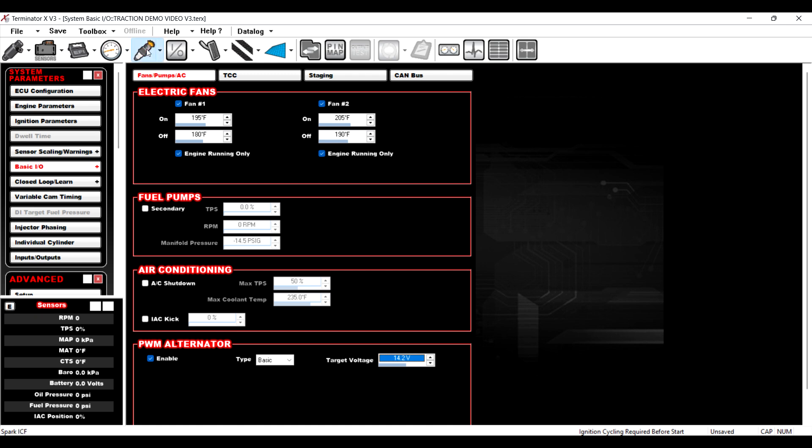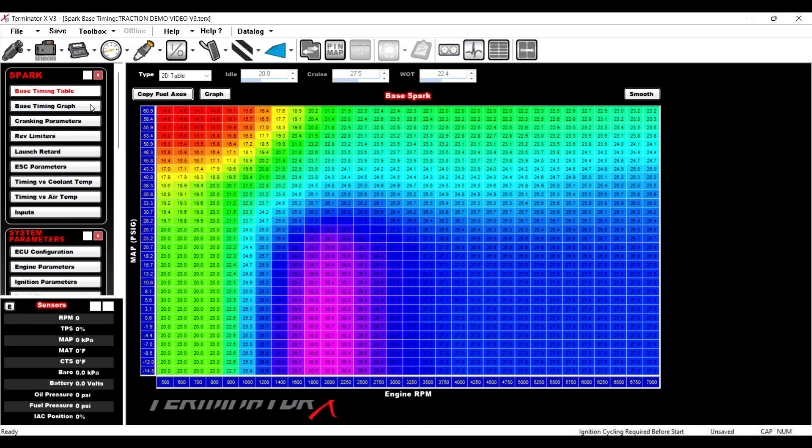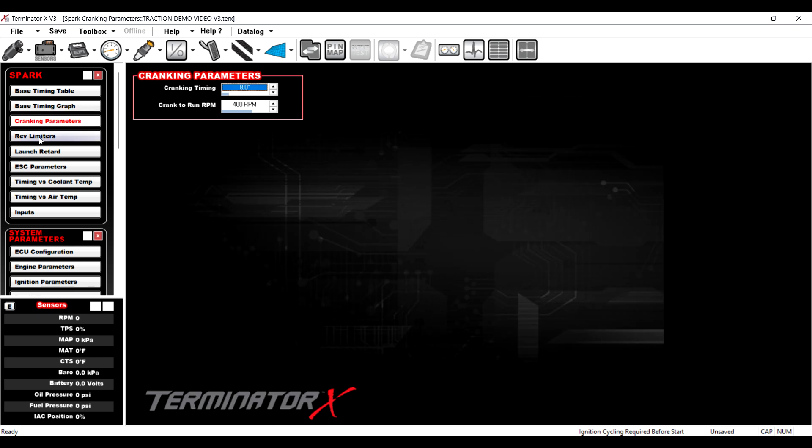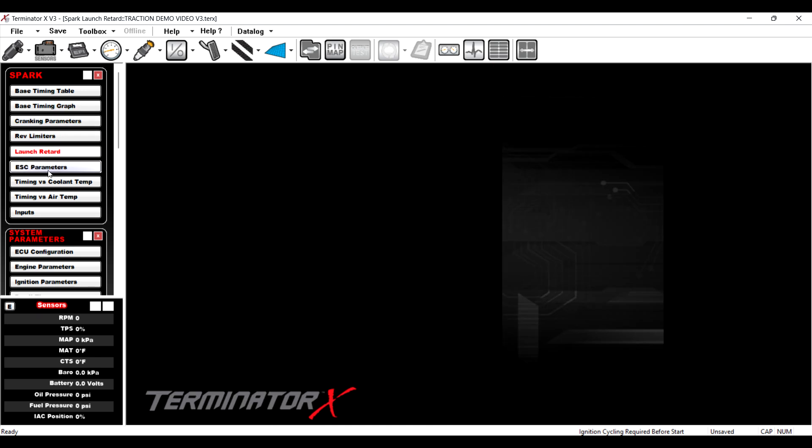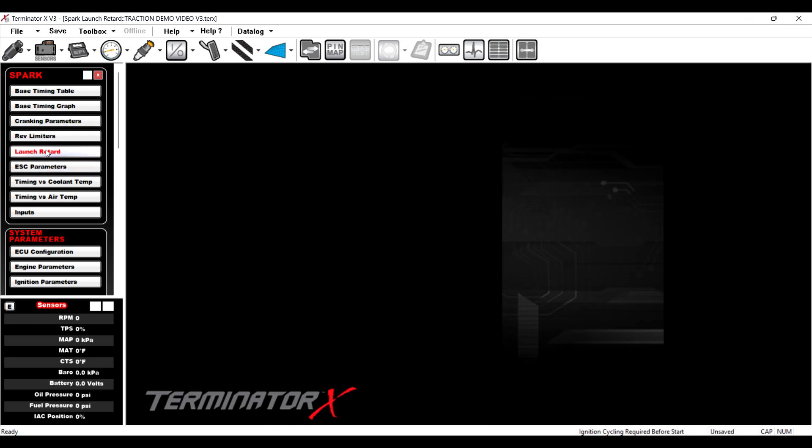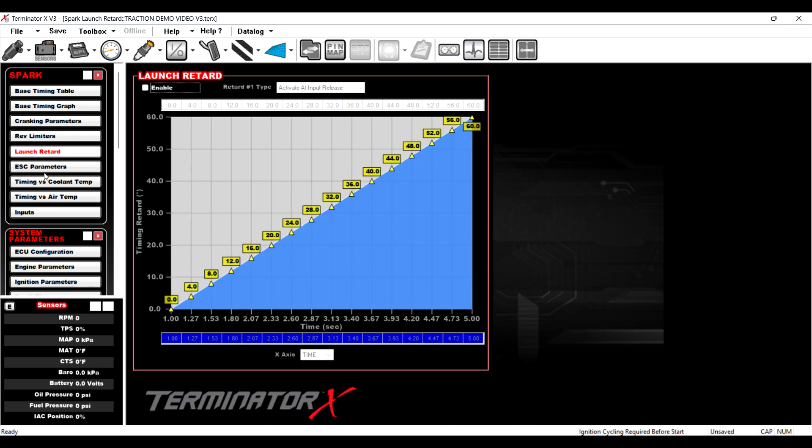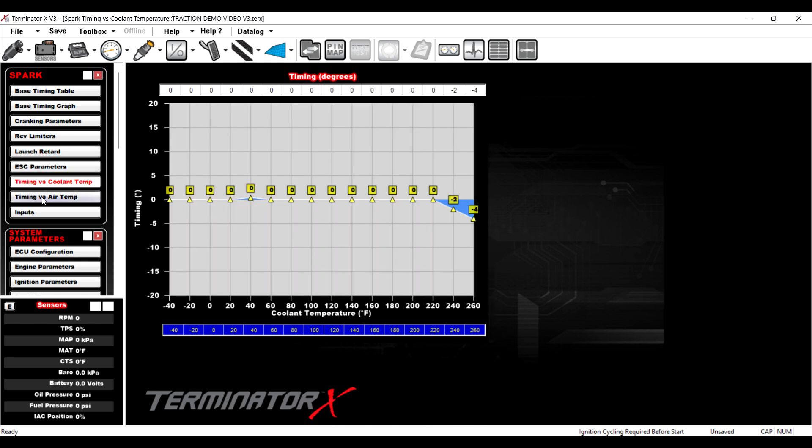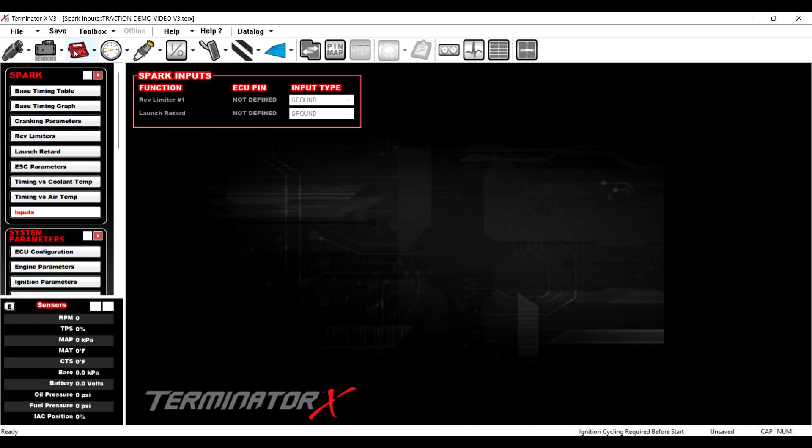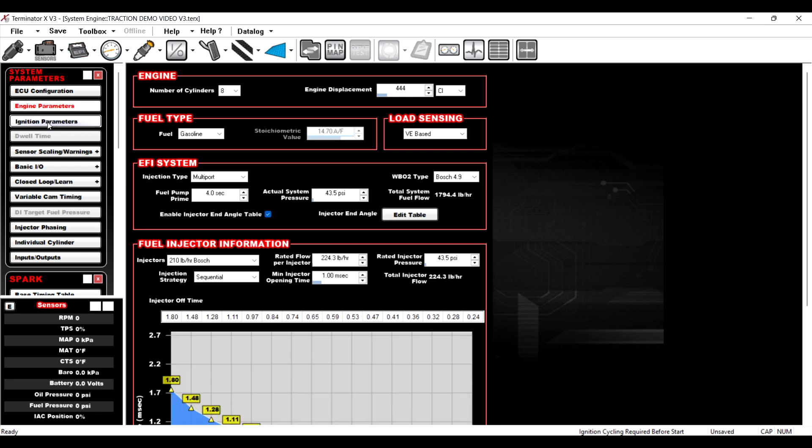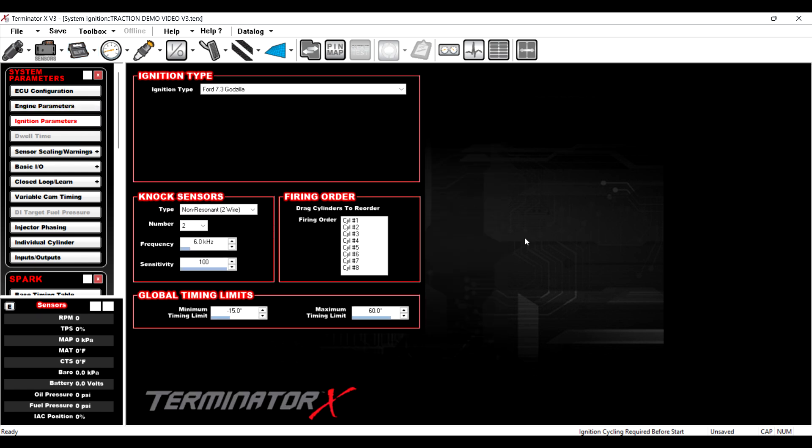There is also, let's go into ignition. Ignition. I'm trying to remember where this is. Should plan this out a little better, huh? It's in here. Ignition parameters. There it is. All right. So it's under ignition parameters under the system ICF.